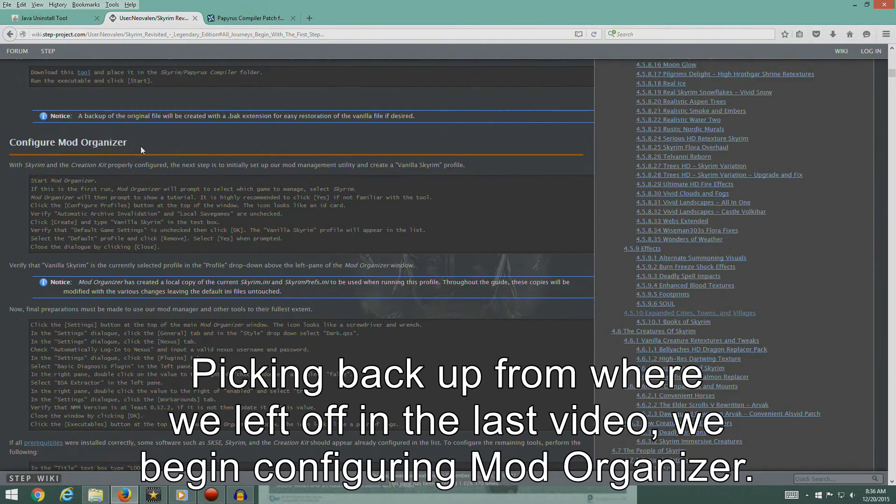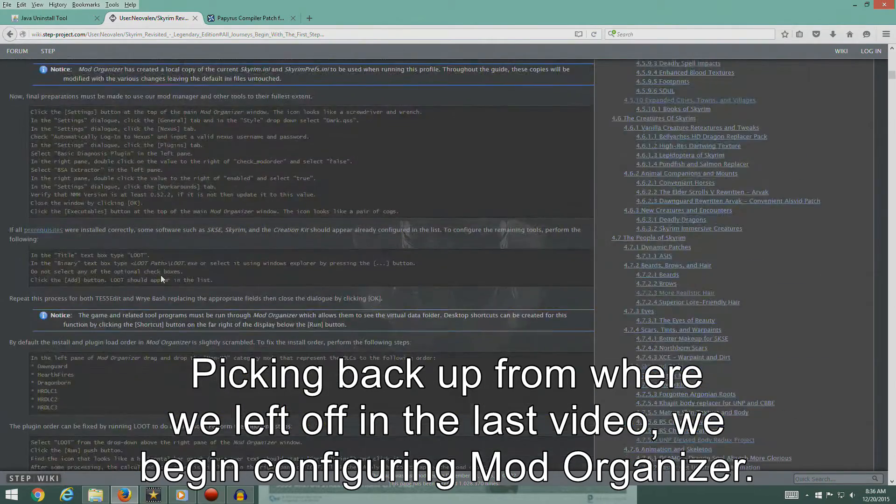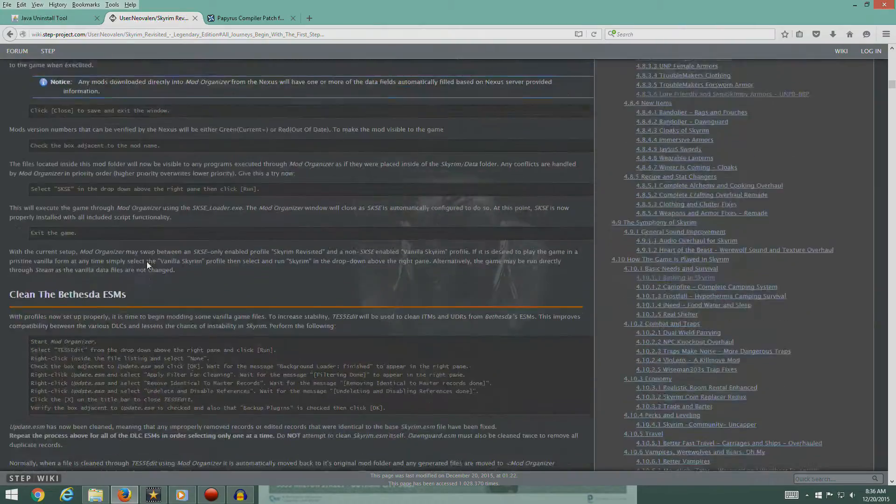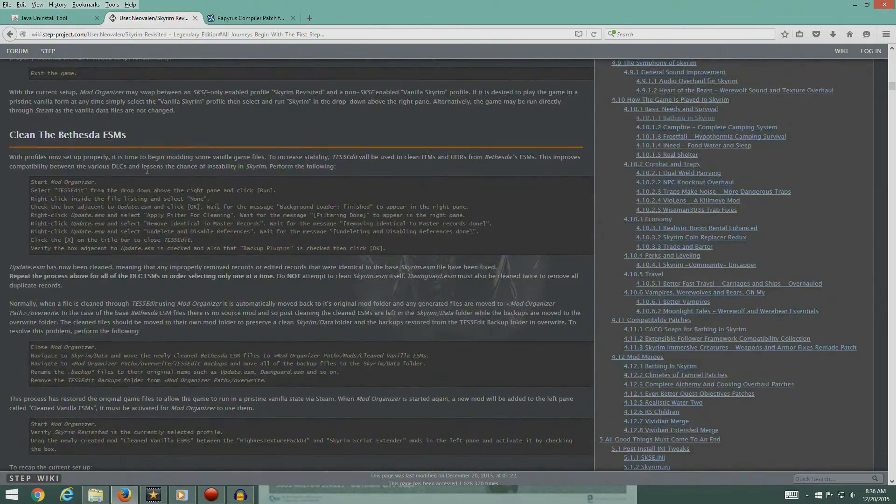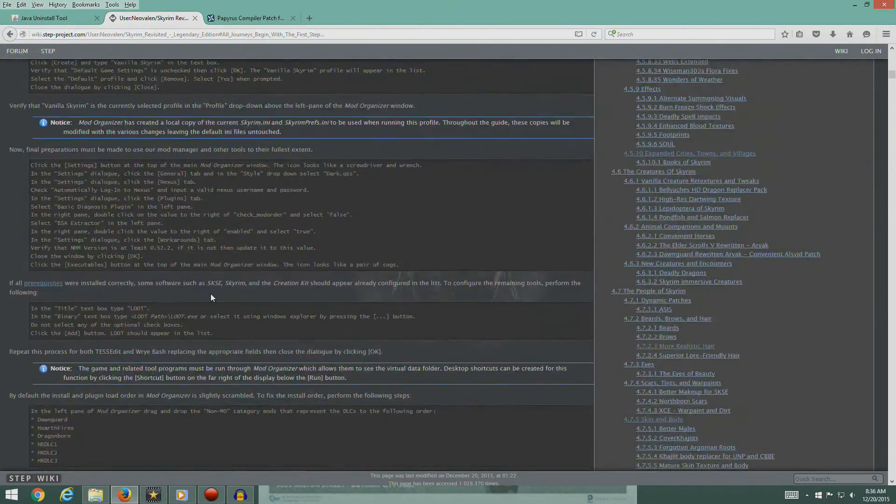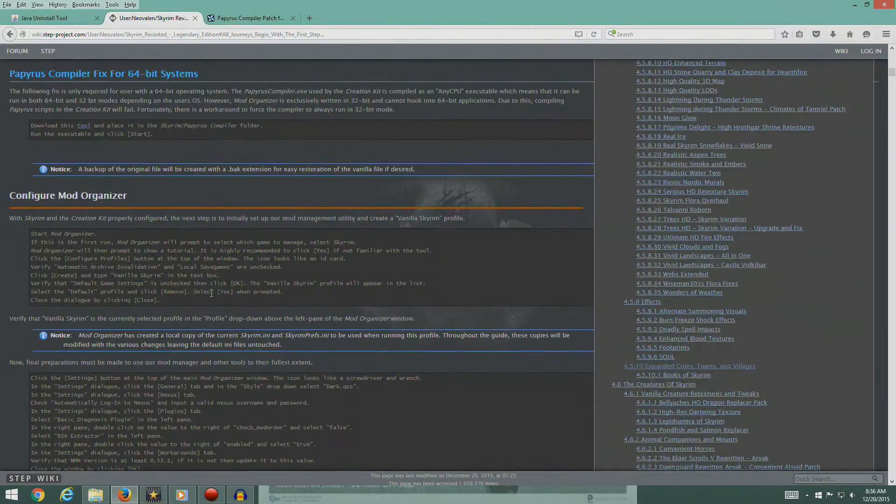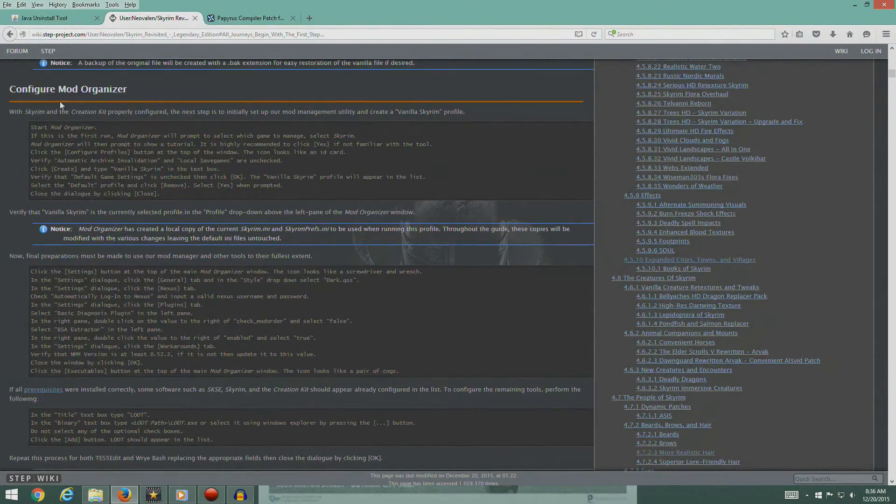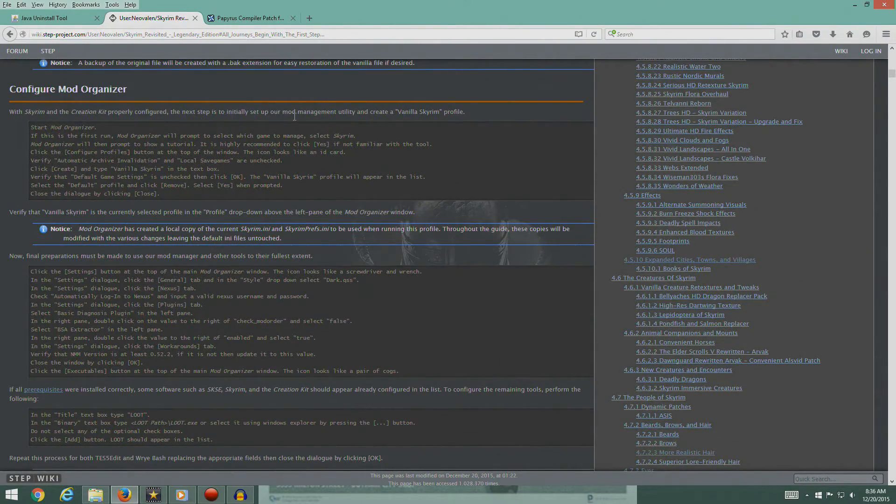Alright, we're going to configure Mod Organizer now. I'm going to create the profile. That's as far as we're going to get. Let's do the Mod Organizer. With Skyrim, the Creation Kit probably configured.